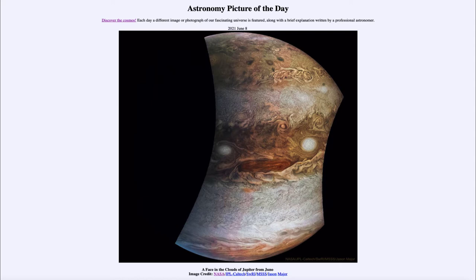It is titled 'A Face in the Clouds of Jupiter from Juno.' So what do we see here? We see an image taken back in 2017 by the Juno spacecraft. Now the Juno spacecraft is in orbit around Jupiter in a very elliptical orbit and zips around in what we call a polar orbit, meaning that it goes up and around the poles. That's different from most satellites that go over the equatorial regions of a planet.